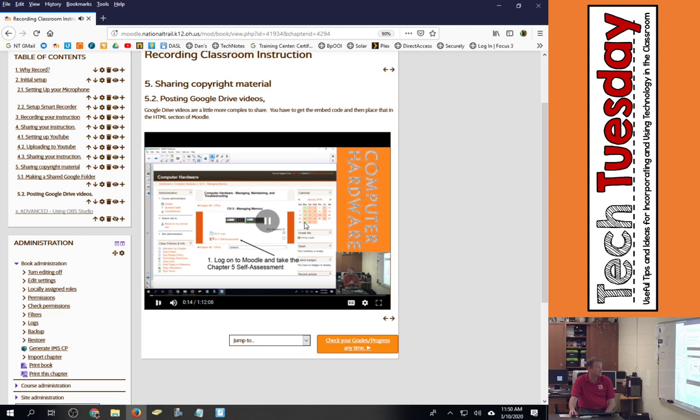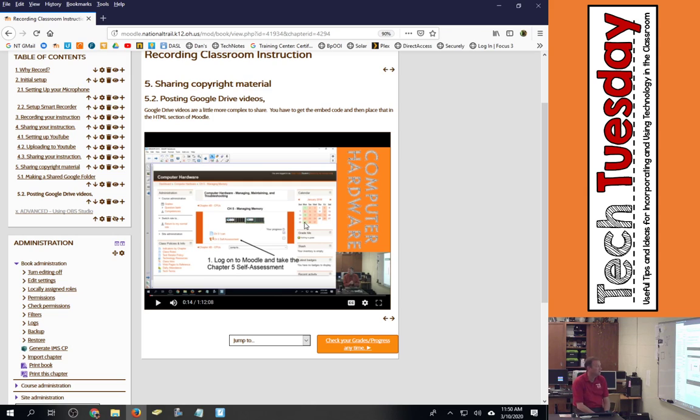I'm not sure why it's not letting me go full screen right now but it normally would allow them to go full screen.